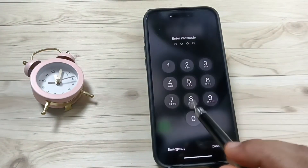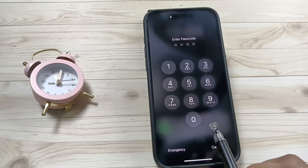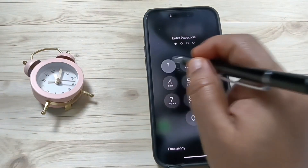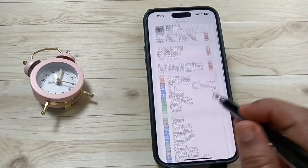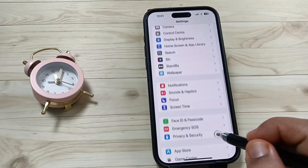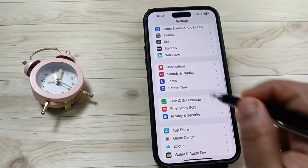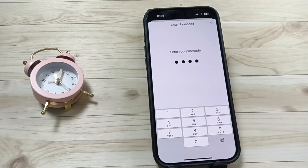So simply in this way we can turn on or turn off the control center on the lock screen on this device. Hope you guys enjoyed this video, thank you for watching, bye bye.